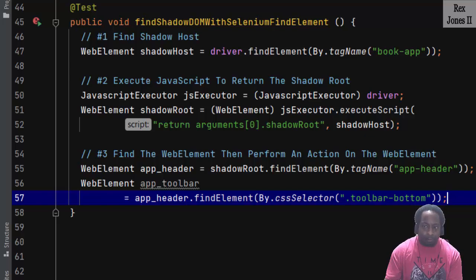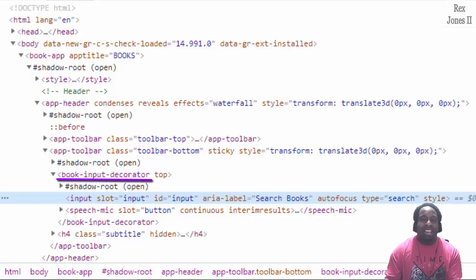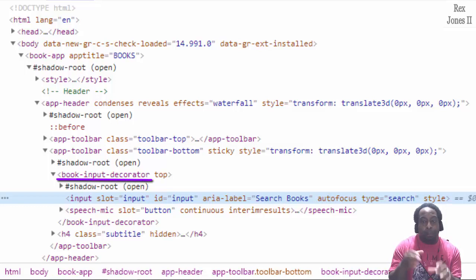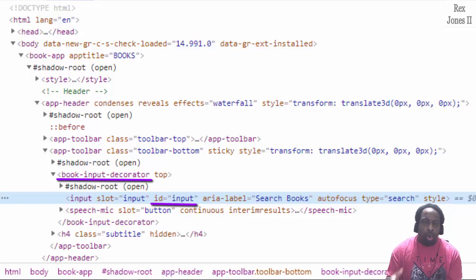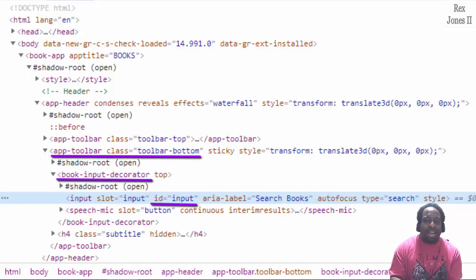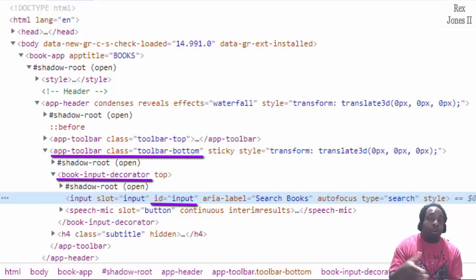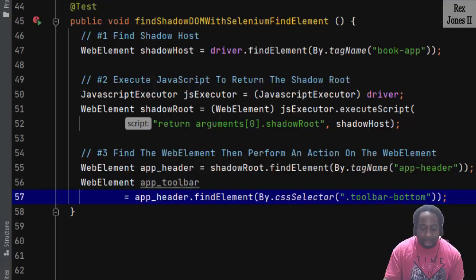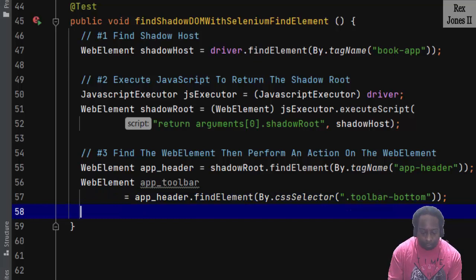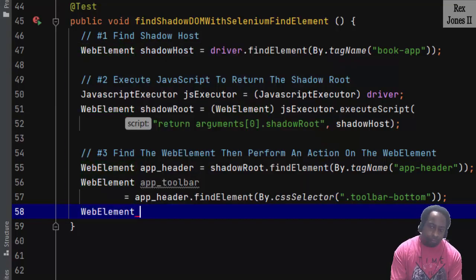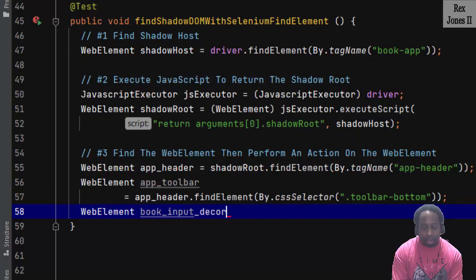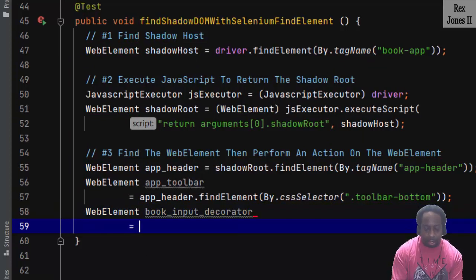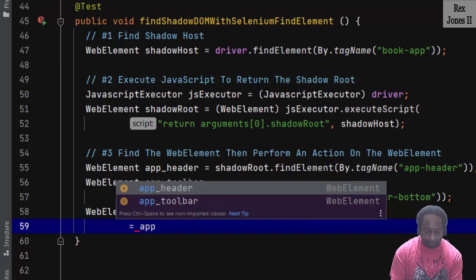The next tag is book-input-decorator, then the book search field, which has an ID value of input. We're going to build on top of app-toolbar, then find book-input-decorator, followed by the search field. So the web element will be WebElement book_input_decorator equal app_header.